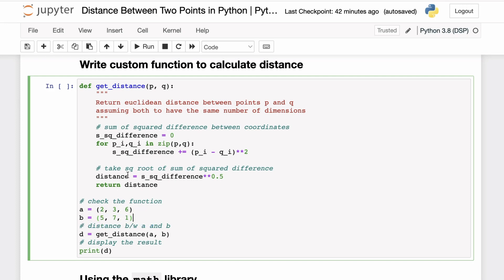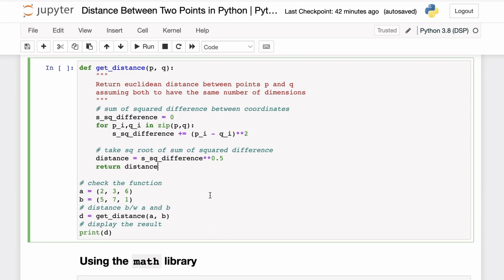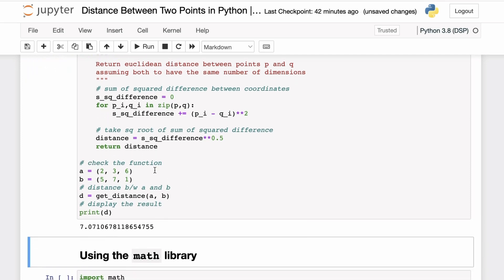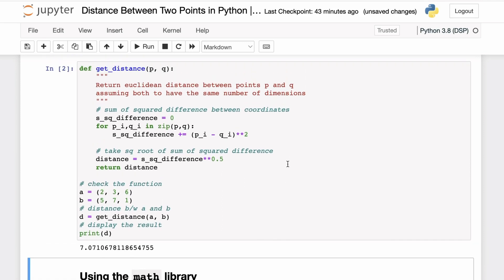For example, let's say you have these two points in three dimensions: (2, 3, 6) and (5, 7, 1). What this function does is iterate through these two tuples simultaneously — in the first iteration we get 2 and 5, in the second 3 and 7, in the third 6 and 1. It calculates the difference between each pair of corresponding coordinates, squares them, and adds to a running sum. Once we've iterated through all pairs, we take the square root of the resulting sum of squared differences and return it as the distance. If I execute this code, you can see we get the distance as 7.07.